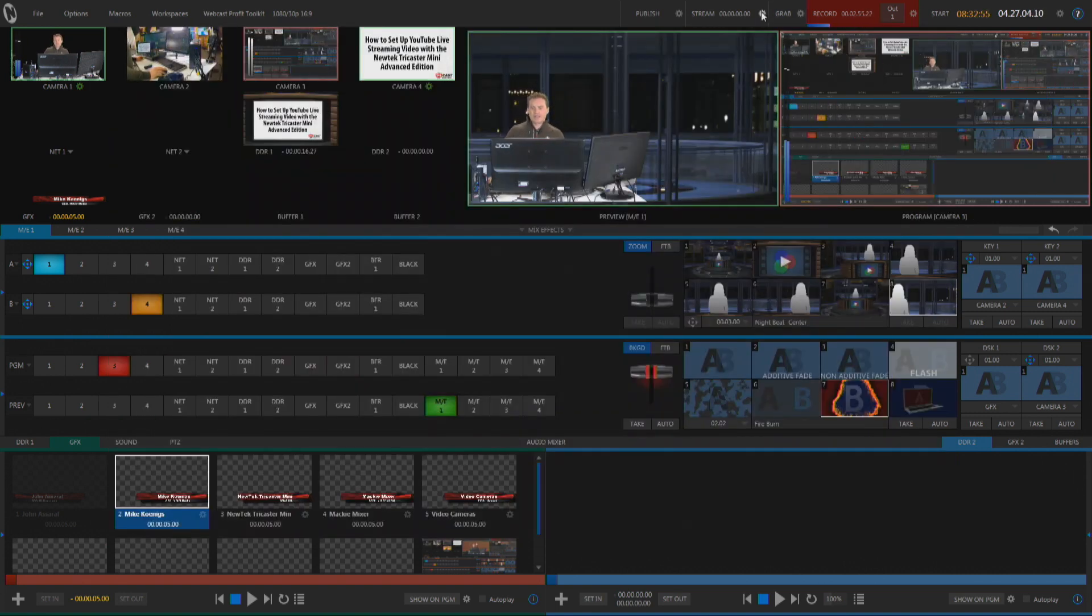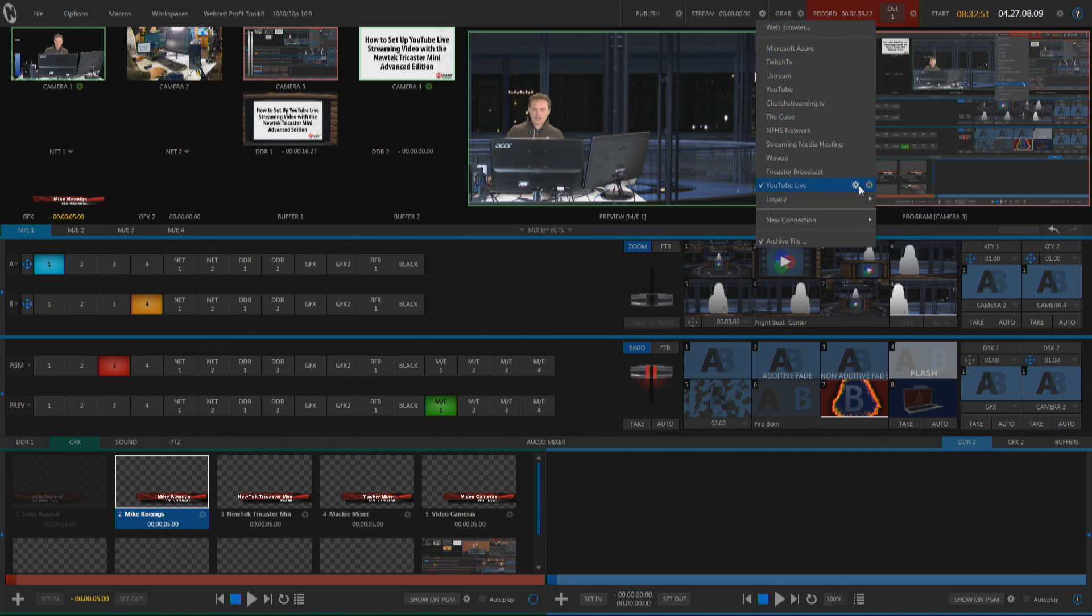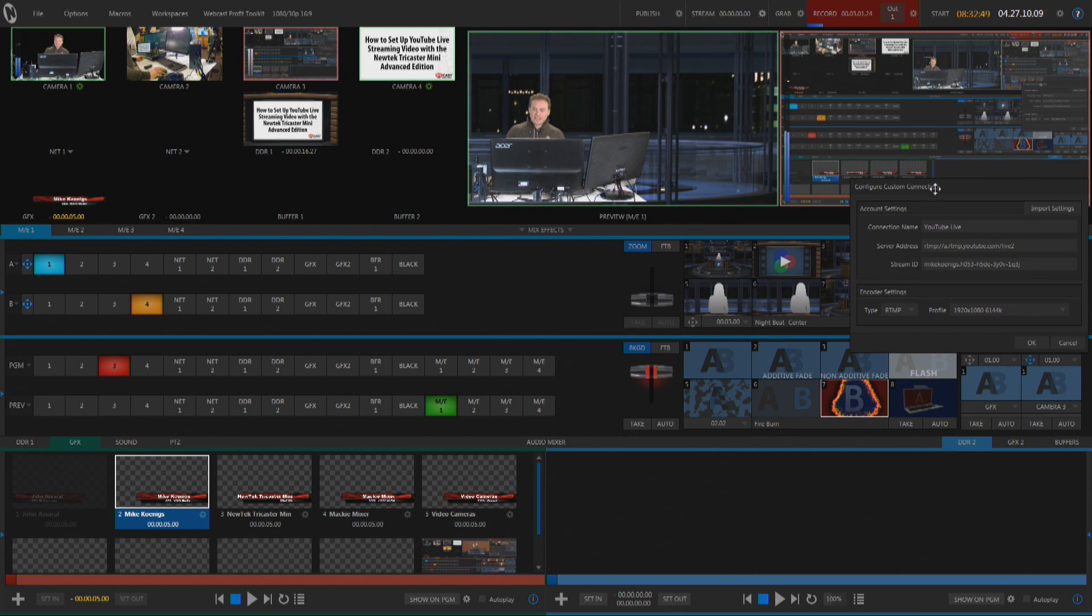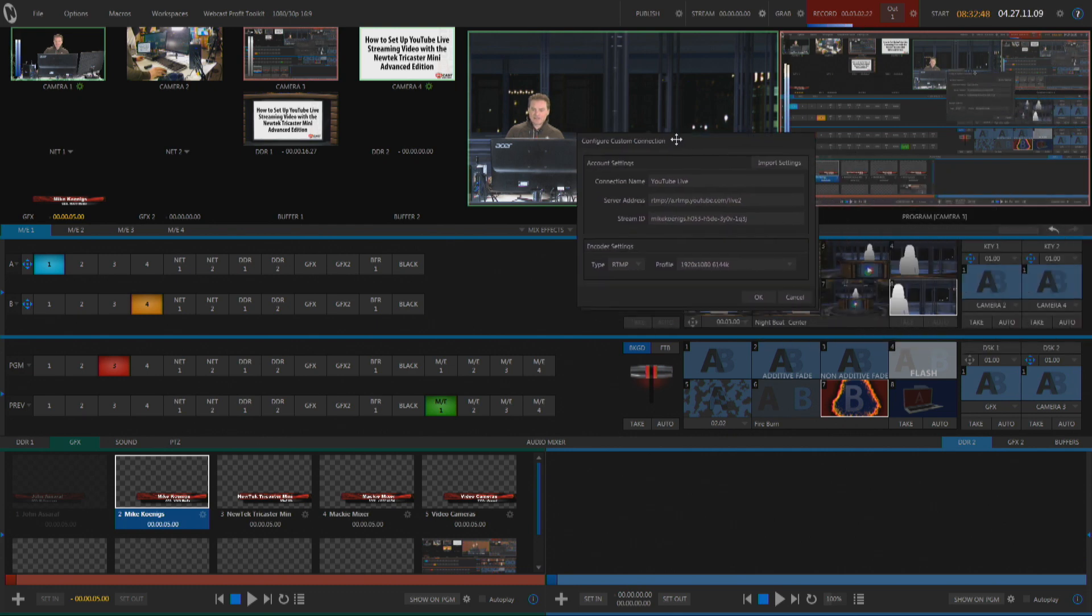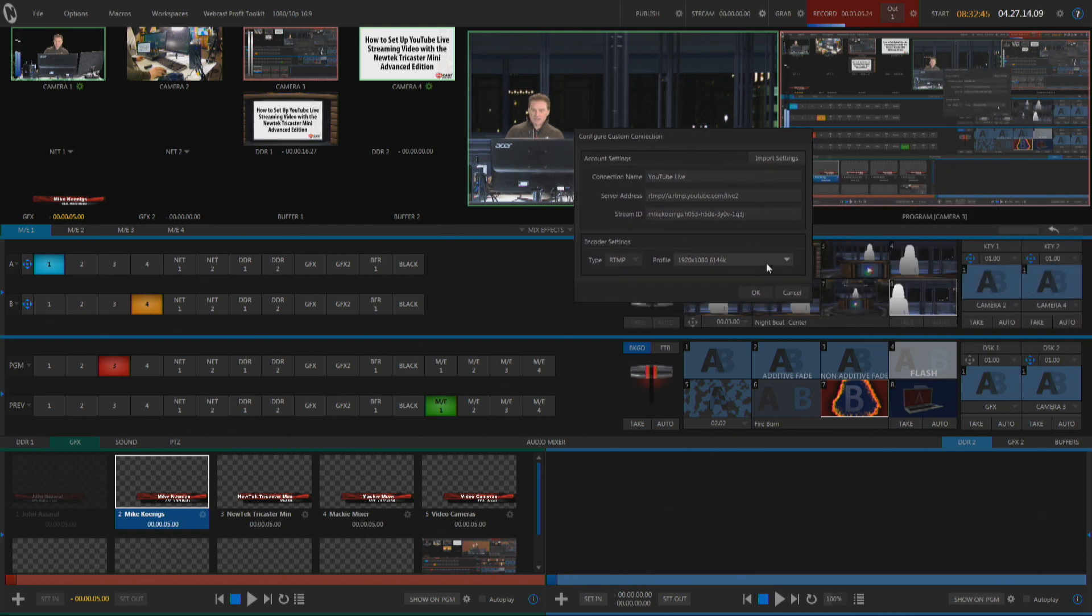So at this point, I click on the little gear icon, go under YouTube Live, click on that gear icon, and now I'm going to want to click on Import Settings, make sure that the profile you choose is, in fact, 1920 by 1080.